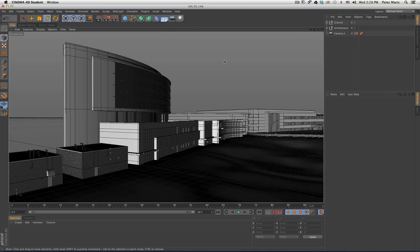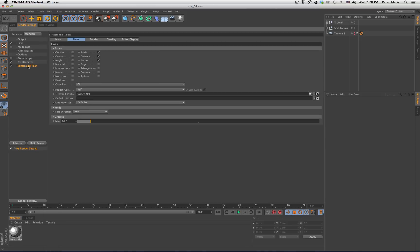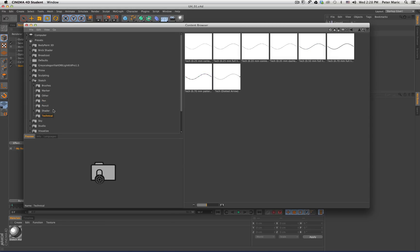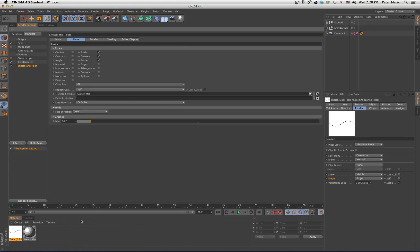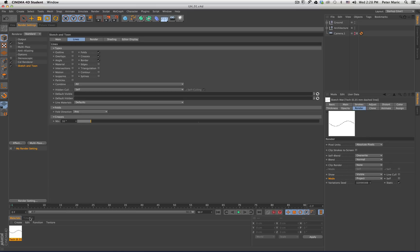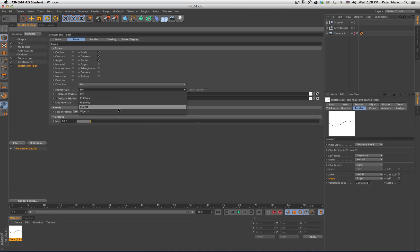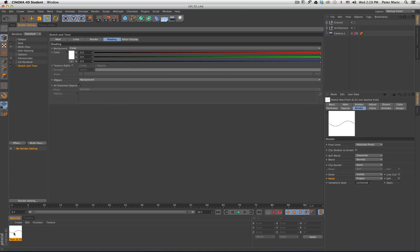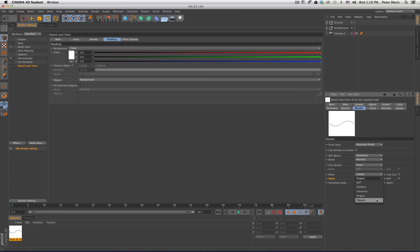So I'll go back to my original scene and set that up. We'll go Effect, Sketch and Tune. Then go back to Window, Content Browser, into Sketch, then Technical, and again choose the tech point 35 millimeter dash line. Get rid of the sketch material. Go into the Sketch and Tune tab where it says Lines, drop my Sketch and Tune material in here. Hidden Call — change that to Objects. Shading — change this to Background. Then click this material and in the Render tab where it says Mode, change that to Objects.